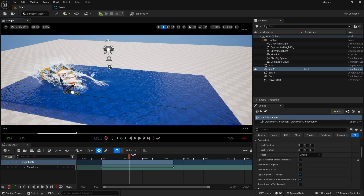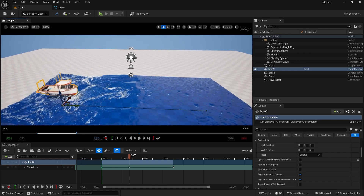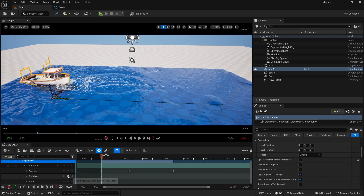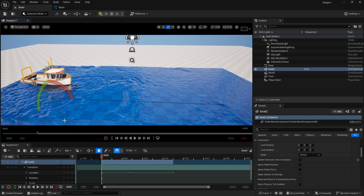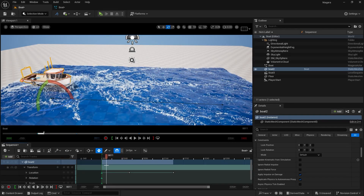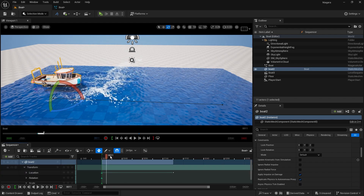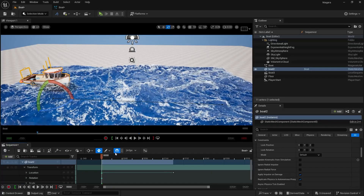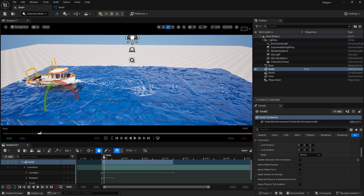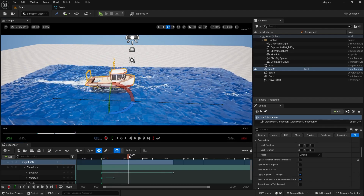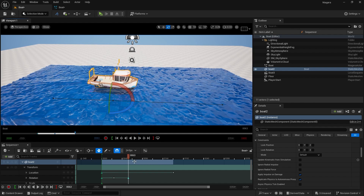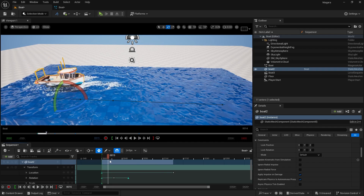One more thing: you can animate the boat's rotation to get good effects. Go to Transform and animate the Rotation. Set a starting rotation, move forward in the timeline, and add rotational keyframes. You can animate it tilting and rotating as it moves — giving some realistic boat motion. We can animate it going inward and outward, rotating forward as well.